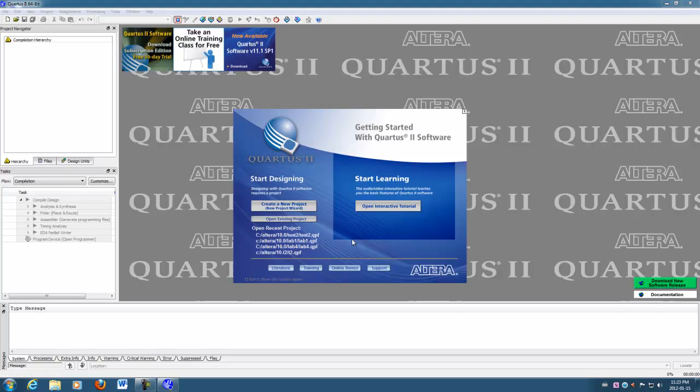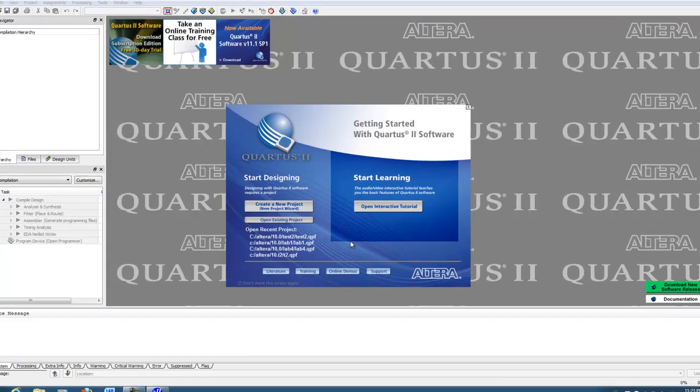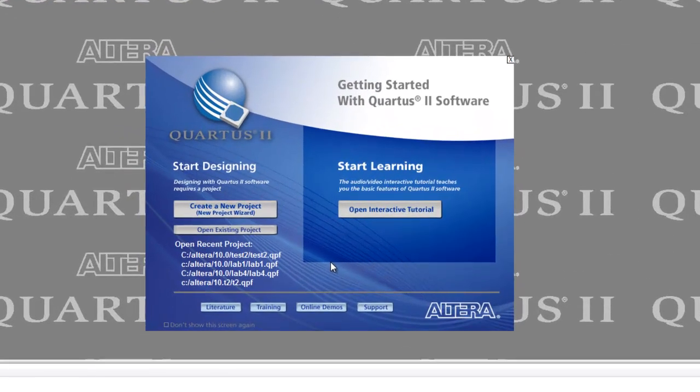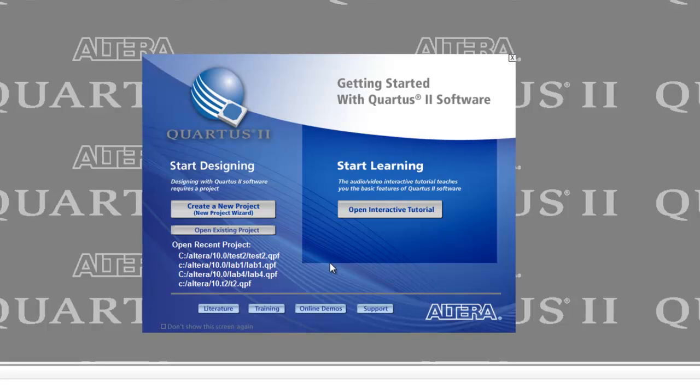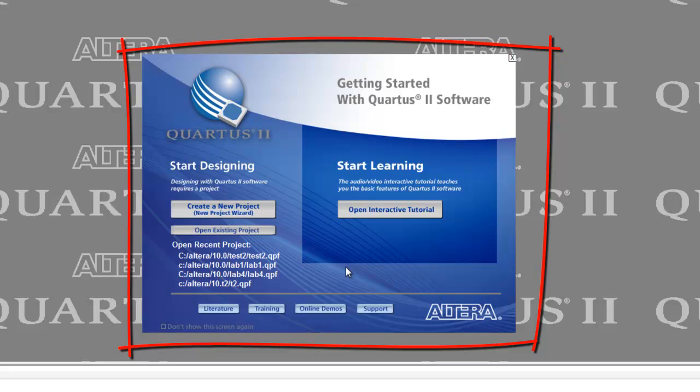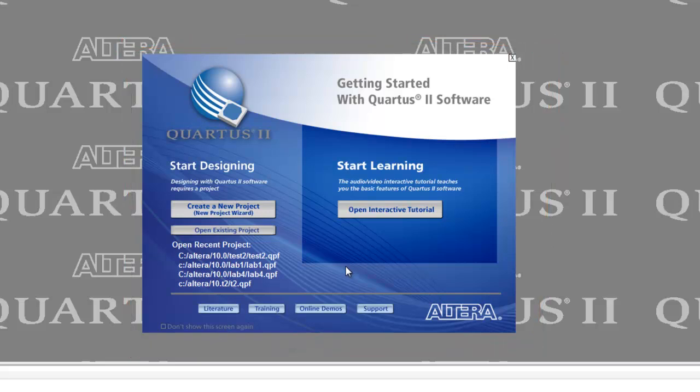When the program first comes up, what I want you to do is use the new project wizard. There's two ways to do that. Most of the things you do in Quartus, there'll be more than one way to do it. If you get this blue screen coming up in the middle, this one right here, what I want you to do is select new project wizard.